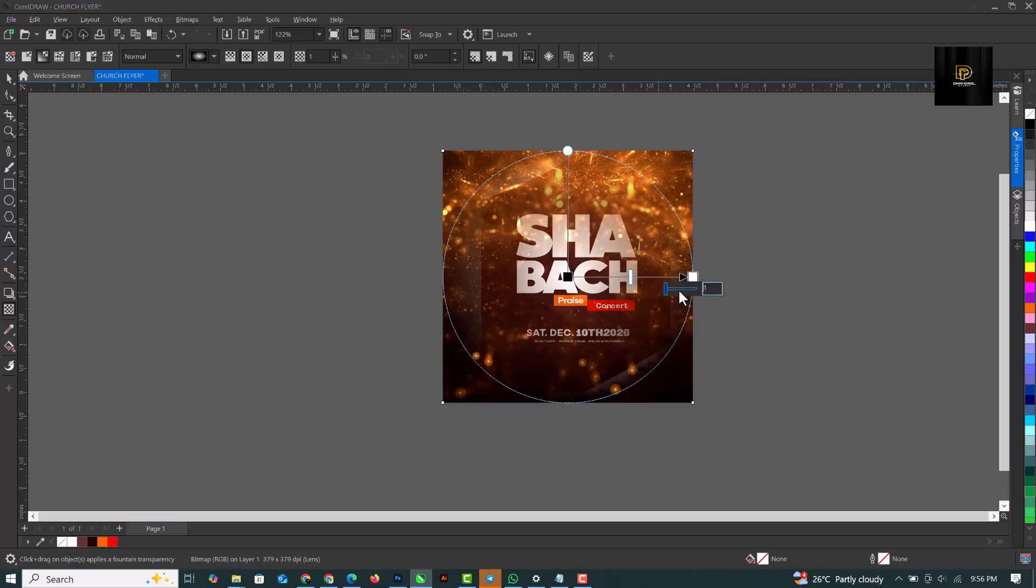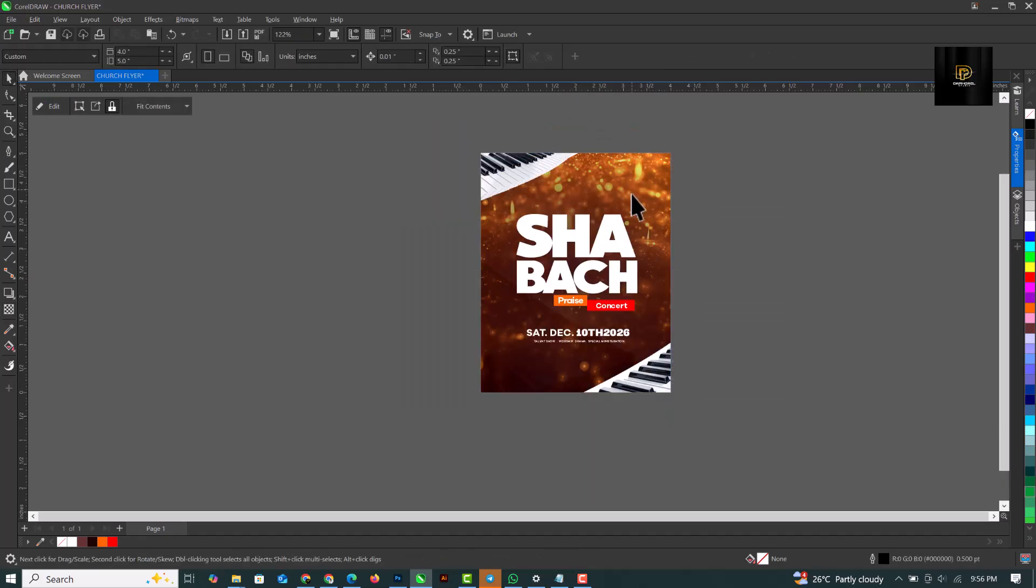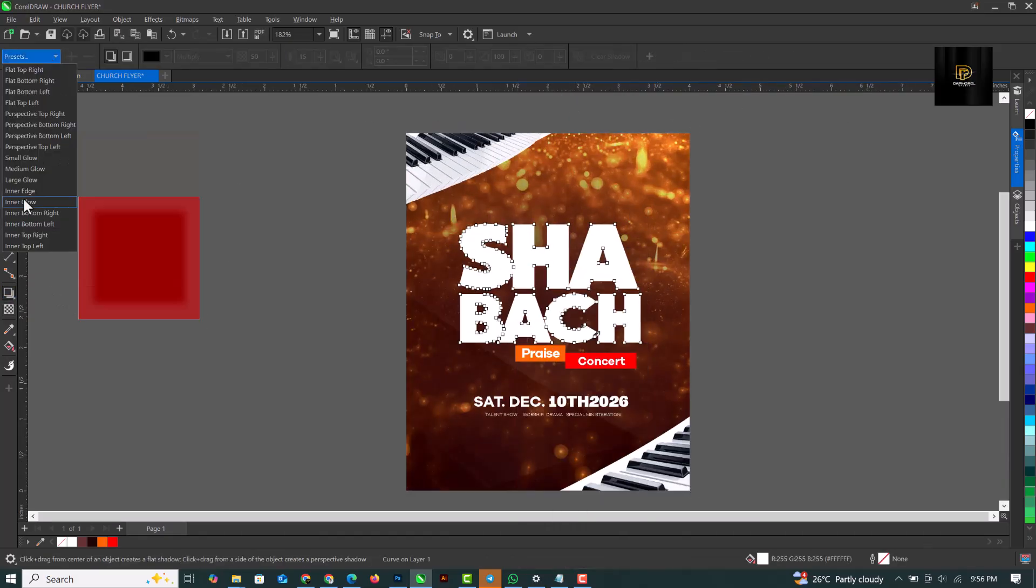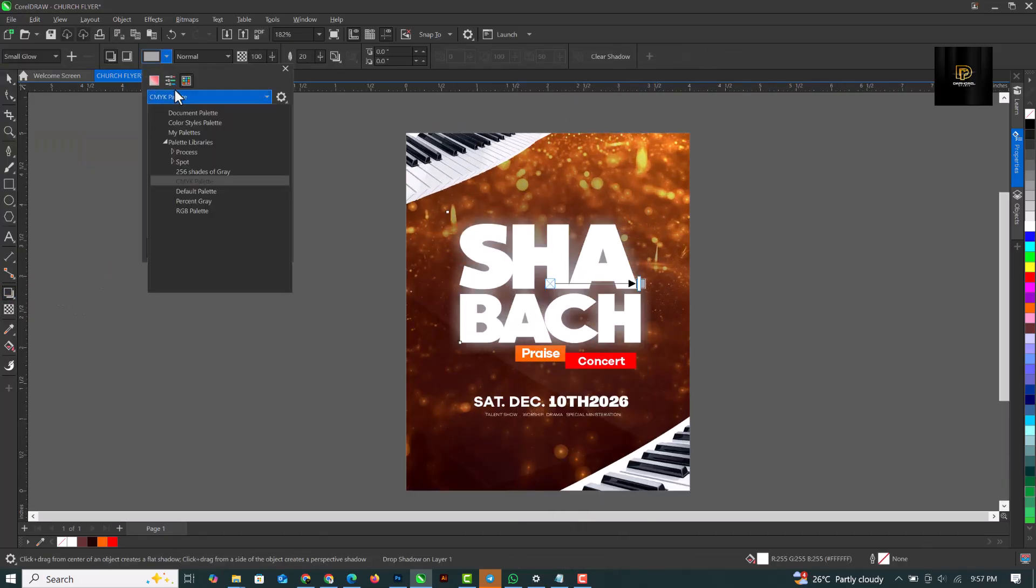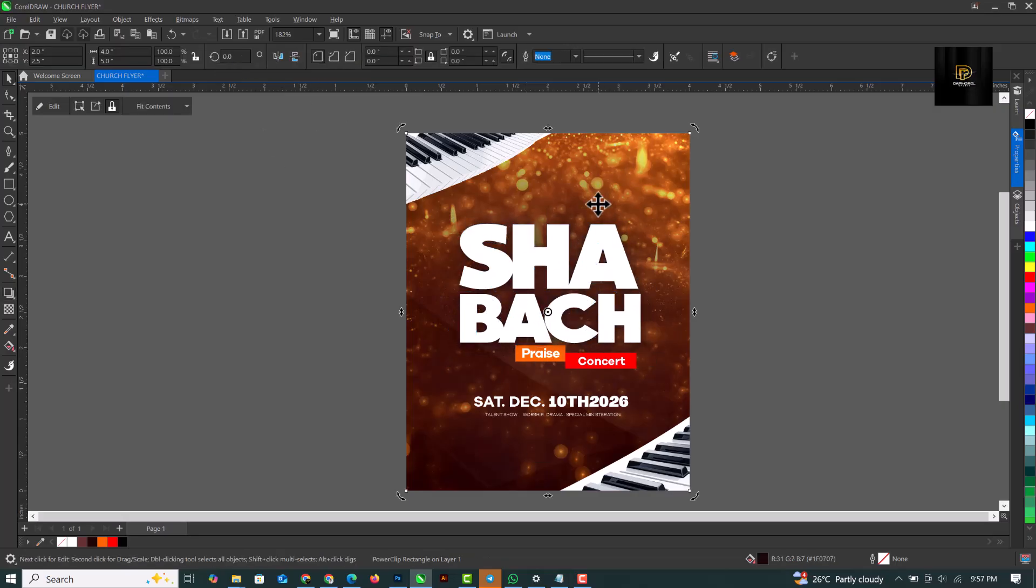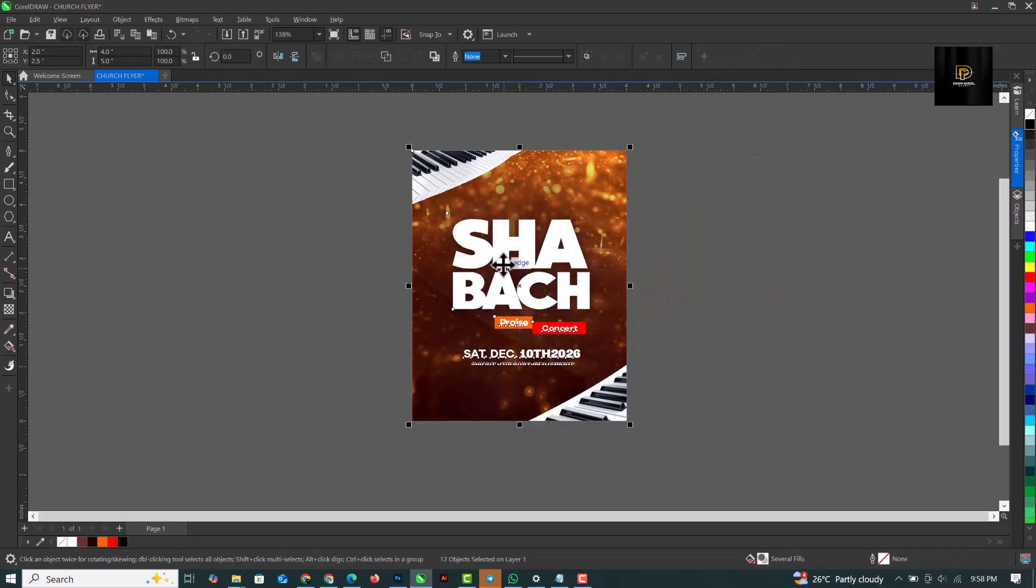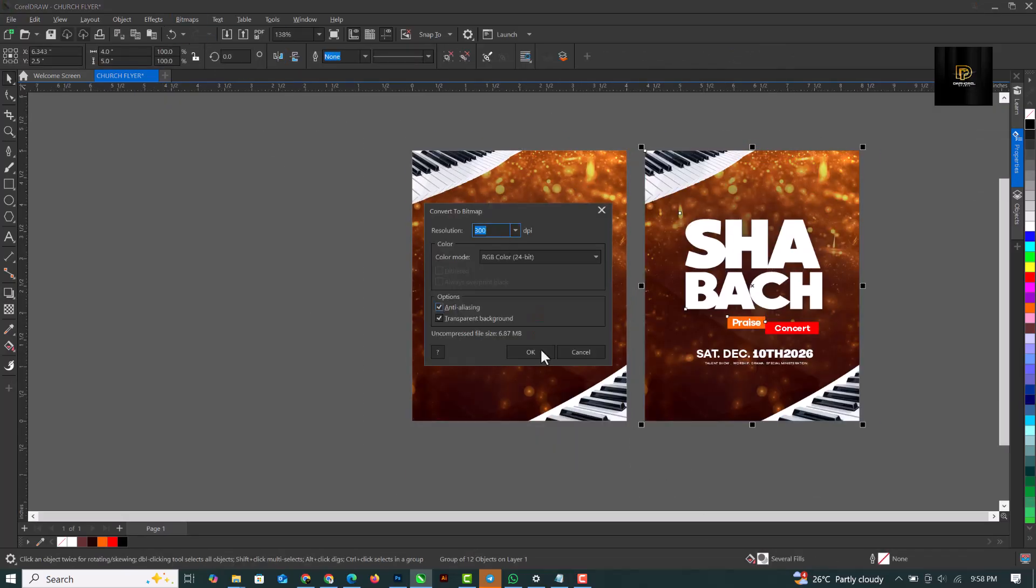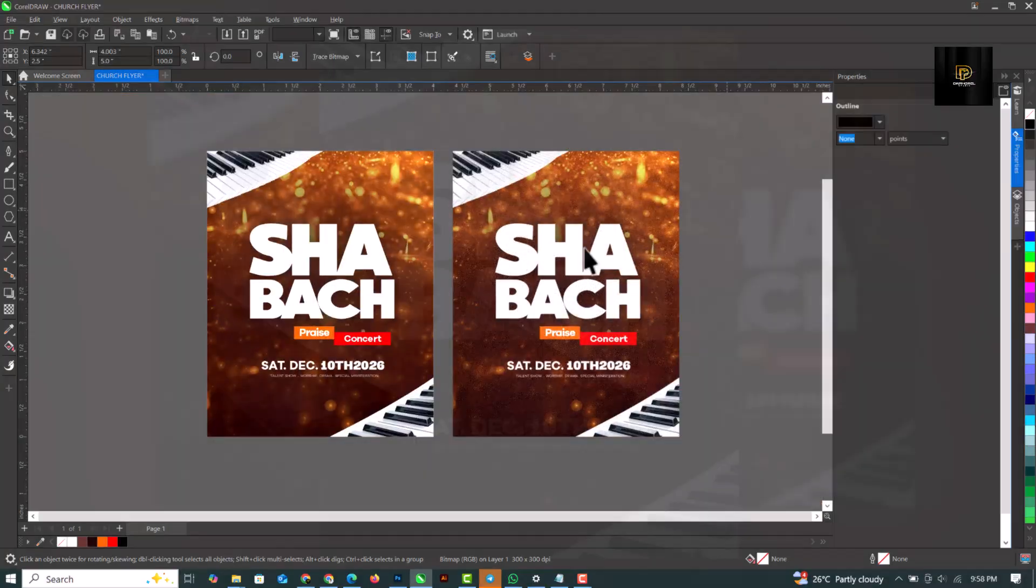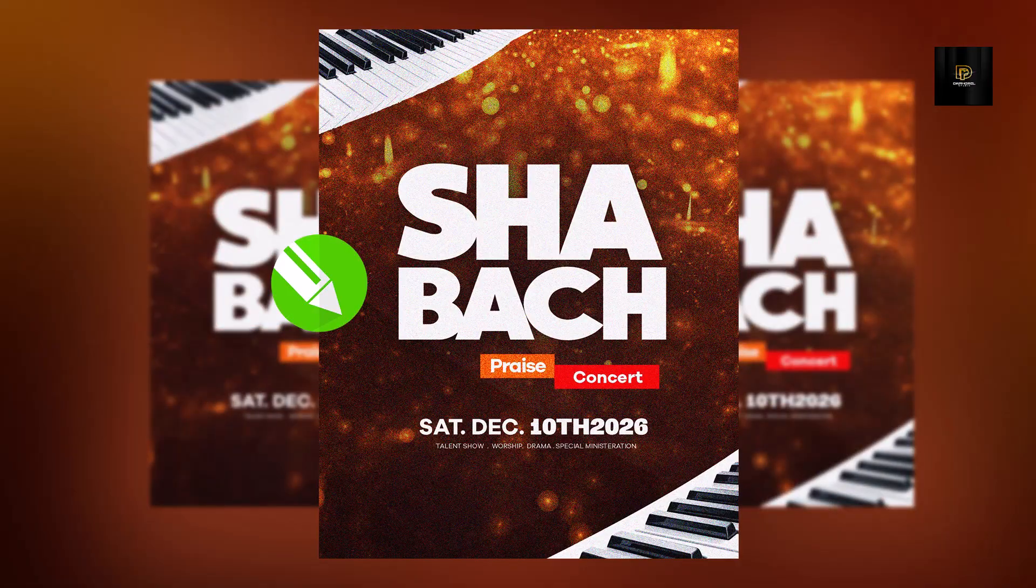So in this video, I'm going to walk you through the process of creating this flyer inside of Coral Draw, just like you're seeing here. So if you're new to this channel, kindly make sure you're subscribed so that you don't miss any content. And let's get into today's work of creating this flyer together.